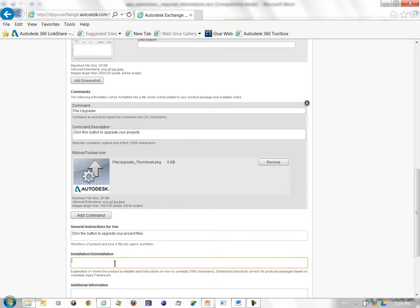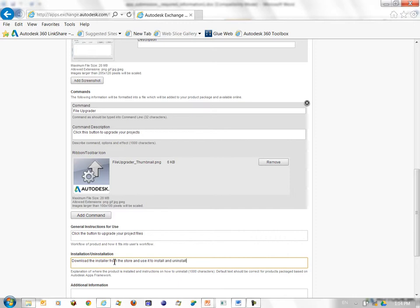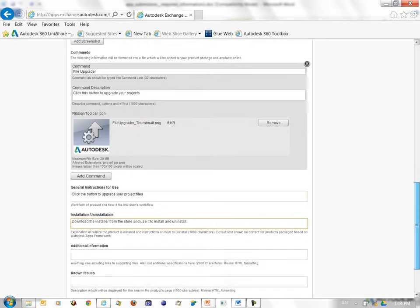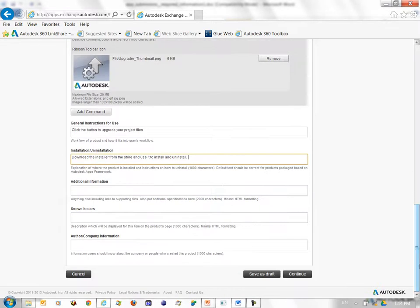Autodesk creates the installer for you. So you can have a generic set of instructions like download the installer from the store and use it to install and uninstall. If you choose you can give more detailed description of the installation and uninstallation process.